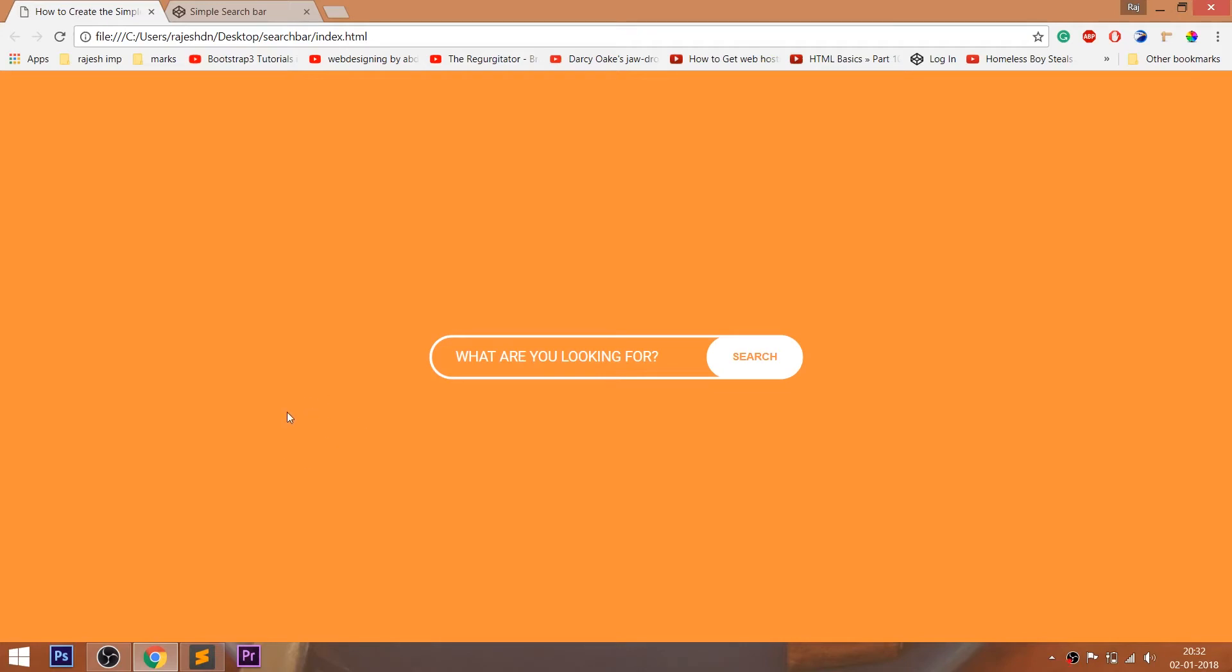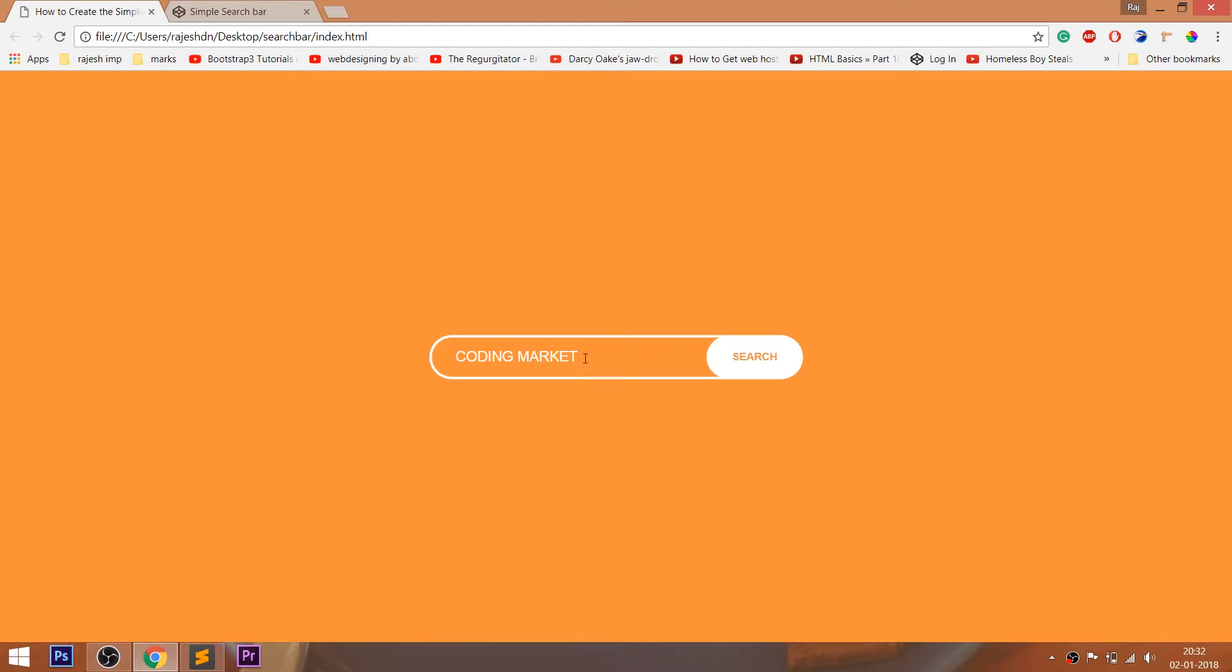Hello everyone, welcome to my channel. In this video, we are going to see how to create a simple search bar using HTML and CSS. Look at the final demo, a search bar with the rounded search button.